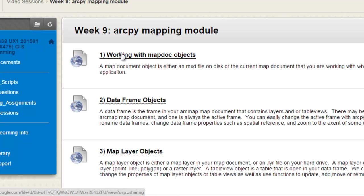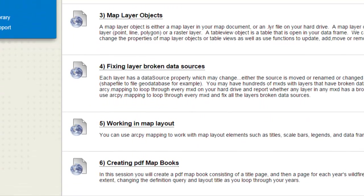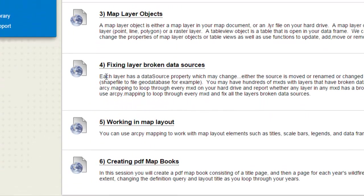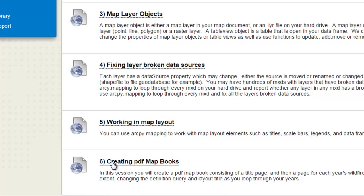And then once you've finished with that, then we'll do a session on data frame objects, a session on map layer objects, a session on fixing broken layer, layer broken data sources, a session on working in the map layout, and then our final session will be creating PDF map books.